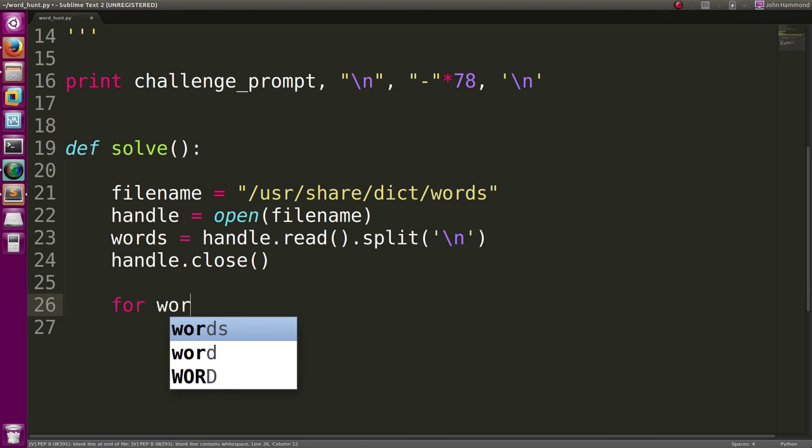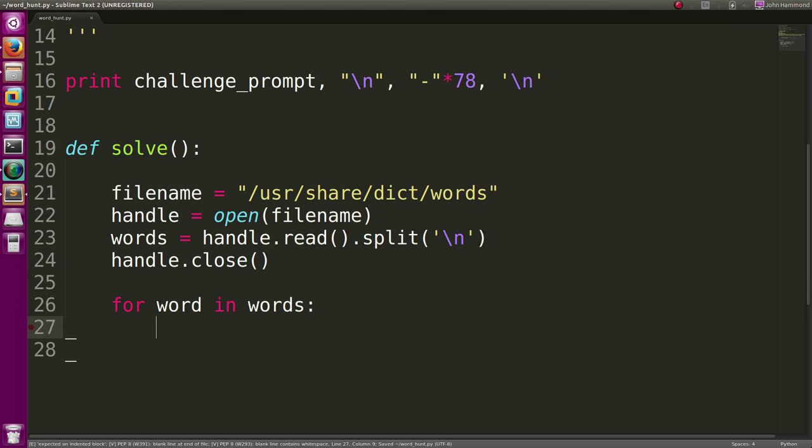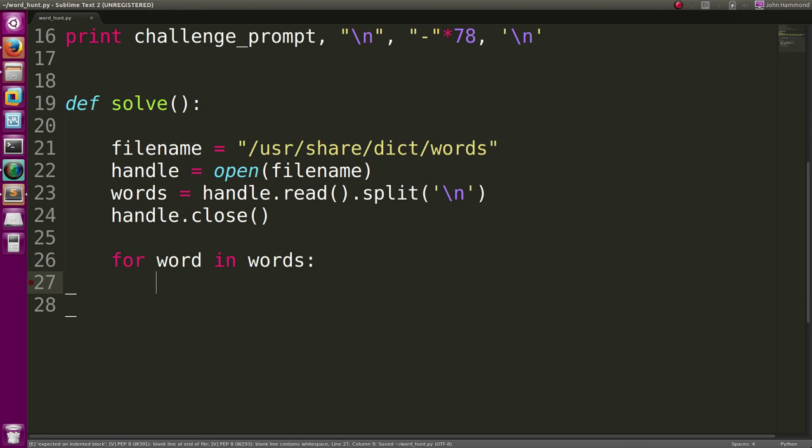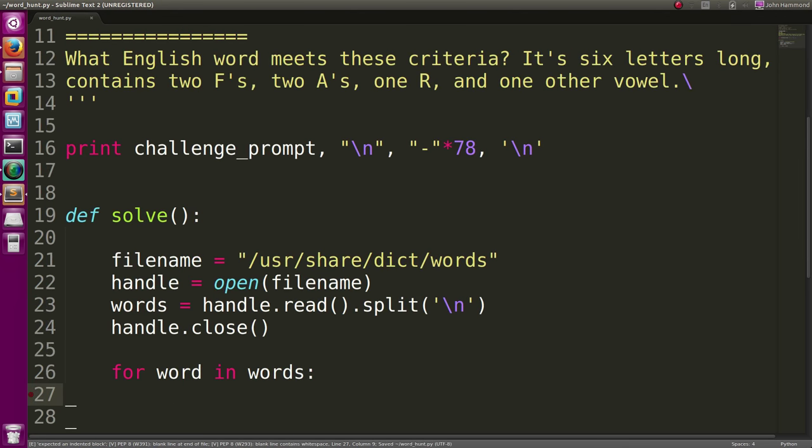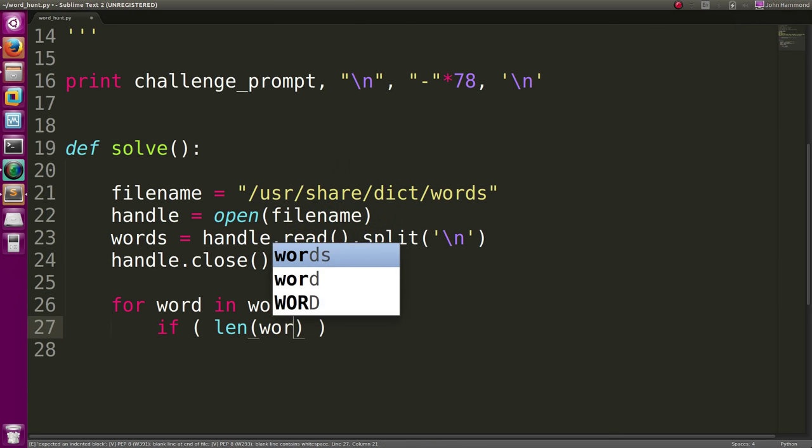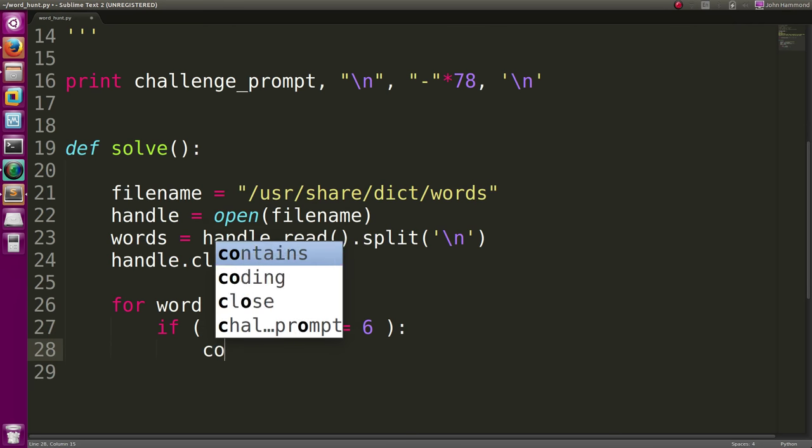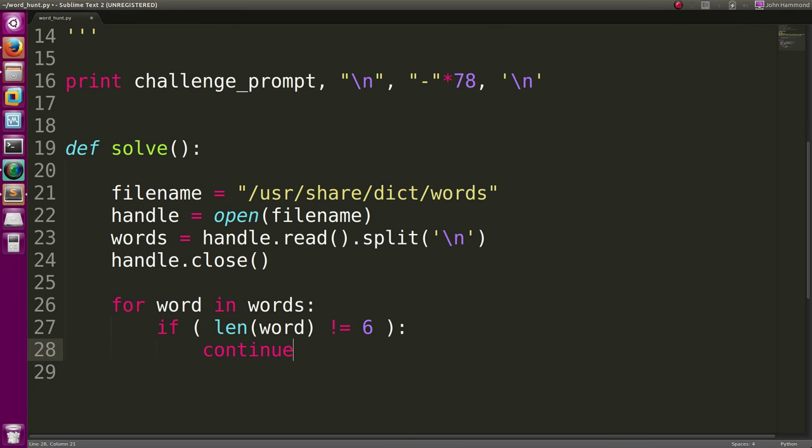We can do for word in words, and we'll just crank through this criteria we have here. It has to be six letters long, so if length of word is not equal to six, we can continue.